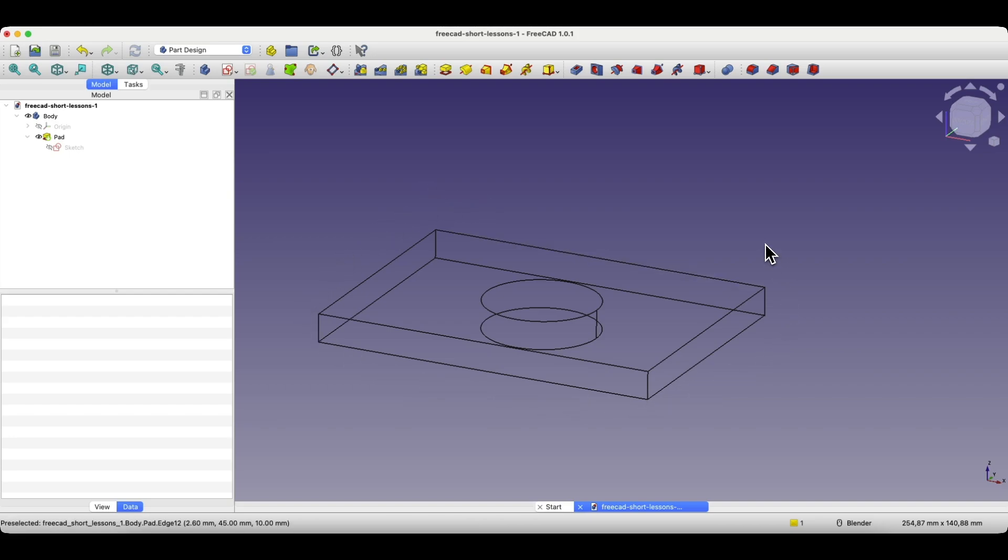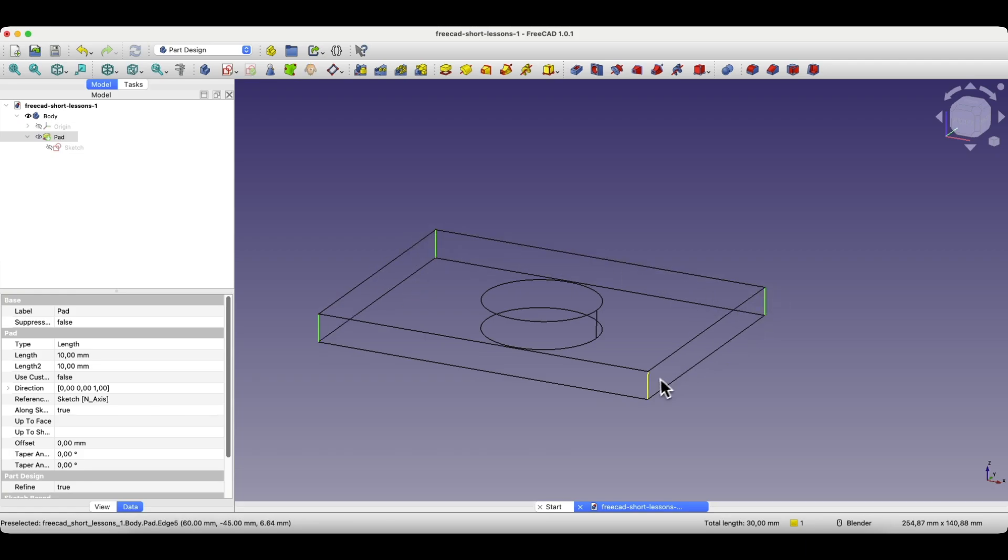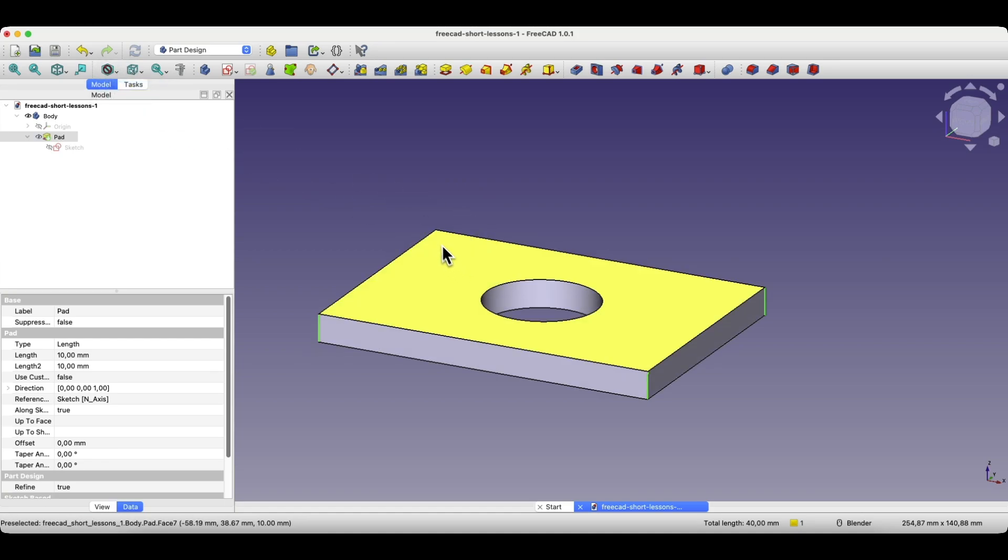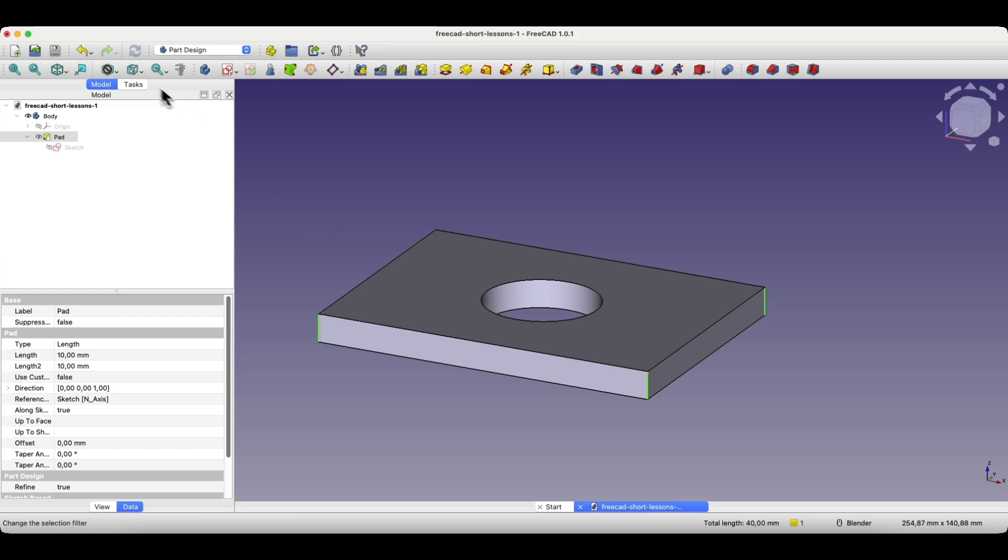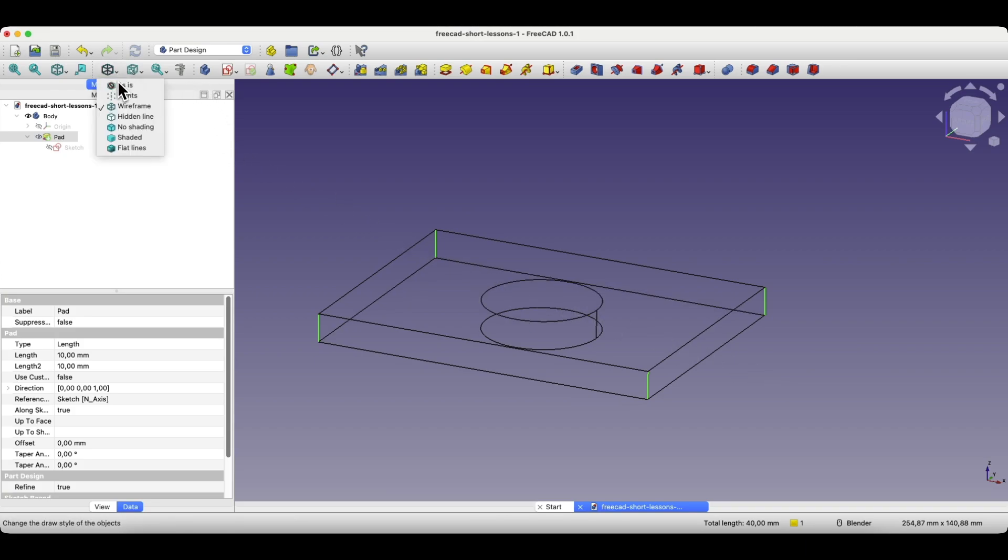we can select the edges we want to select. We can even select that edge which is not visible in the other view. As you can see, I am now switching between views, and those edges remain selected. Switching between views doesn't deselect the edges, so we can freely switch between views while selecting.